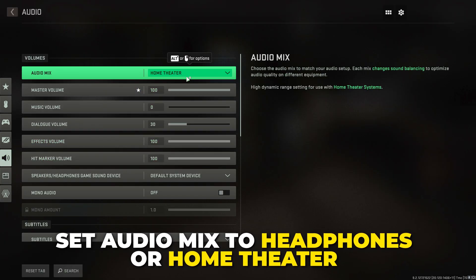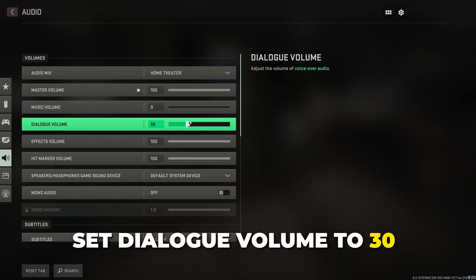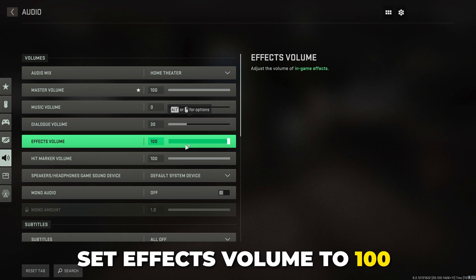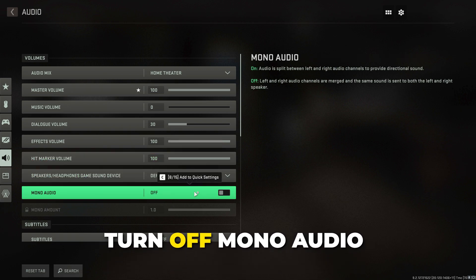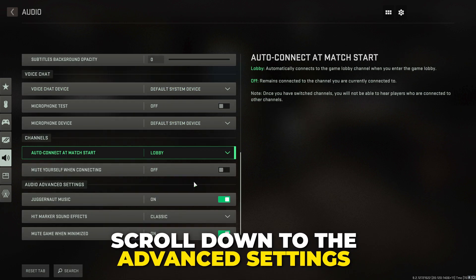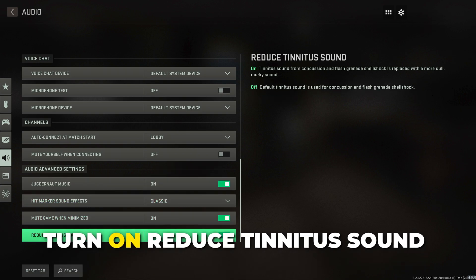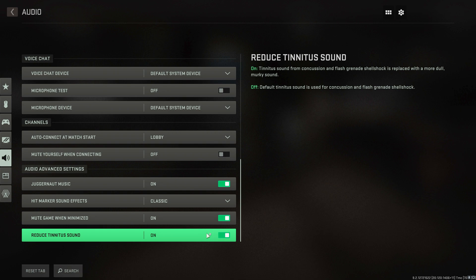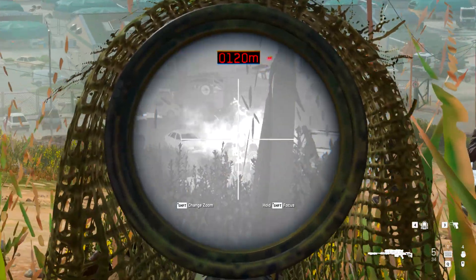Go back and set subtitles to all off. Go to the audio settings. For audio mix, use headphones or home theater. Set master volume to 100, music volume to zero, dialogue volume to about 30, effect volume to 100, and hit marker volume between 70 and 100. Make sure mono audio is turned off. In the advanced settings, choose your hit marker sound effect and turn on reduce tinnitus sound — this changes the sound when flashed or stunned to be less harsh.